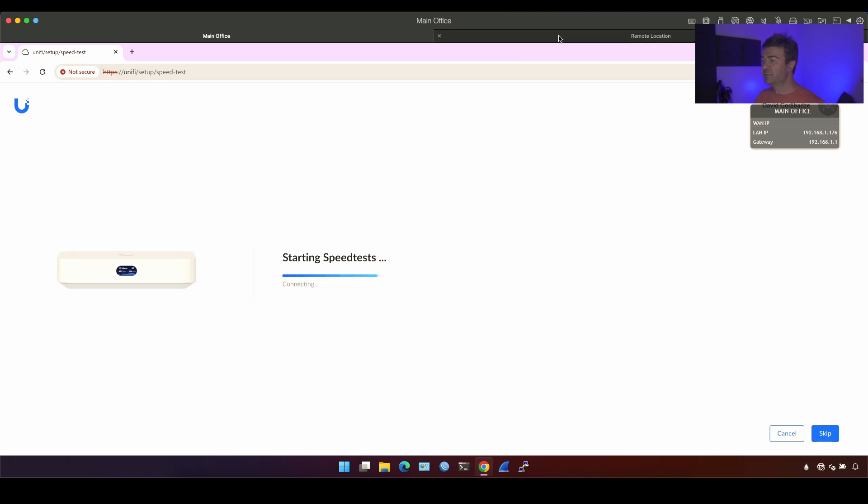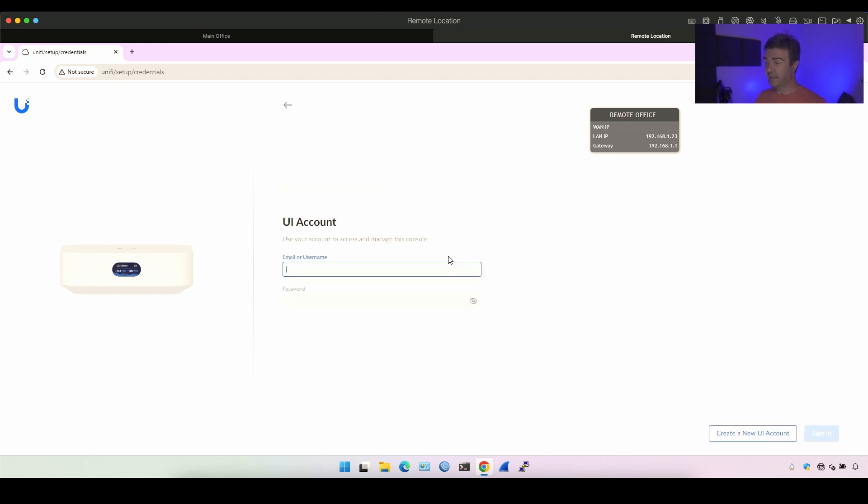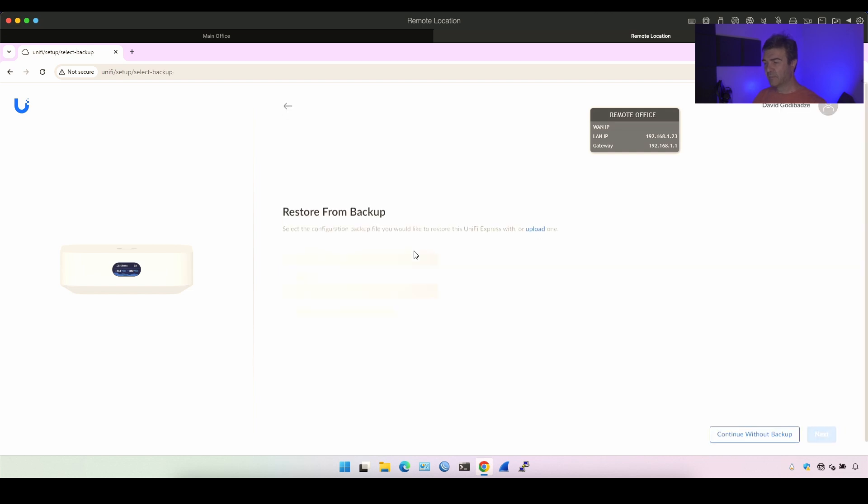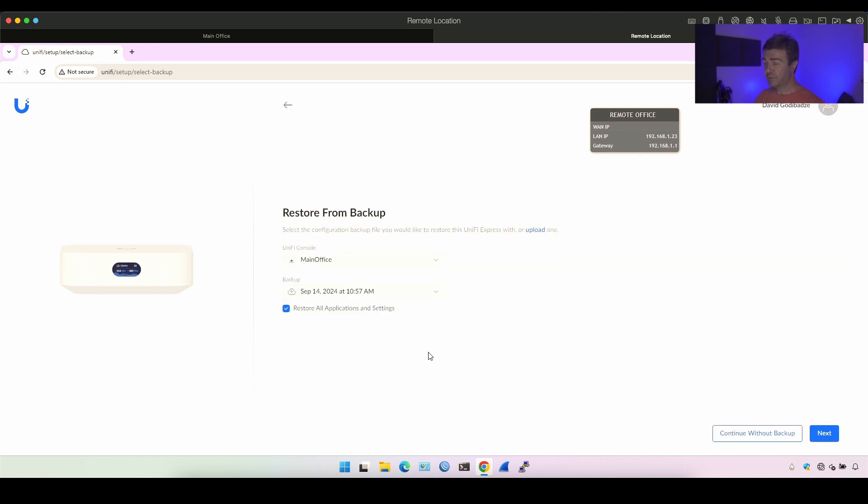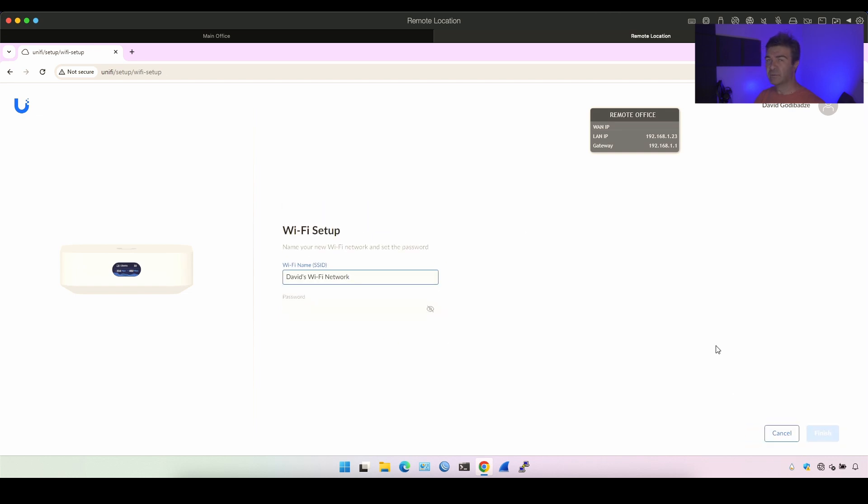Let's switch to the remote location here and I have the same situation here but with UniFi Express. So I'm gonna click next, sign in. I'll put the same credentials and of course it will ask me if I want to restore the backup which I don't. And click continue without the backup.